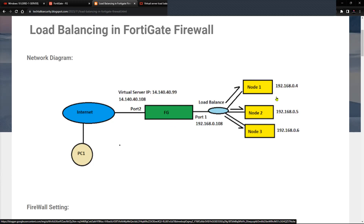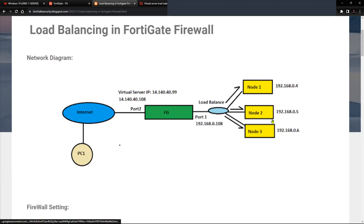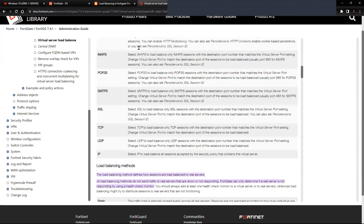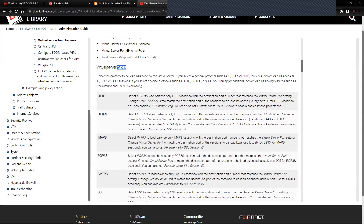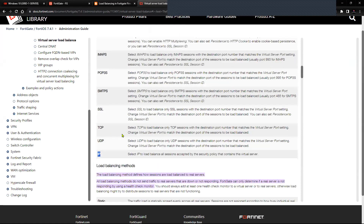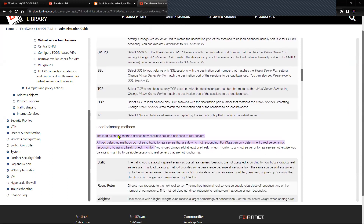That's the network topology. Let's jump to the documentation part to understand the types available. This is the documentation for FortiOS 7.4.1, which I'm working on. There are multiple virtual server types available: HTTP, HTTPS, IMAPS, POP3S, SMTPS, SSL, TCP, UDP, and IP, which I'm going to cover while configuring.